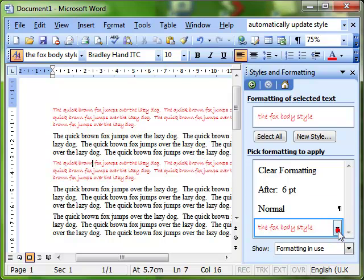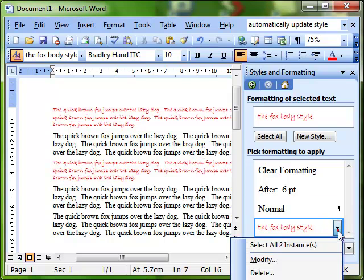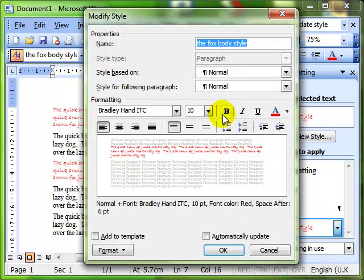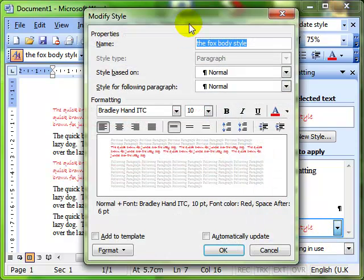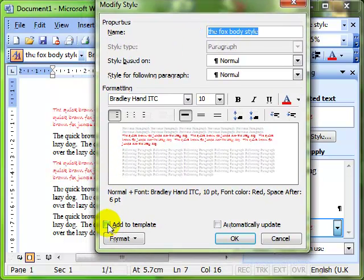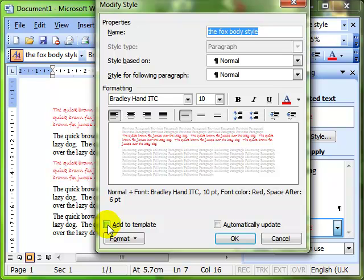And I just want to go back into the modify the style to show you a couple of little tick boxes that I didn't mention last time we were here. The first is add to template. This adds the style to the current template so that if you create another document based on this template, the style will be available for you to use. If you don't tick that box, then the style is only available in the current document.